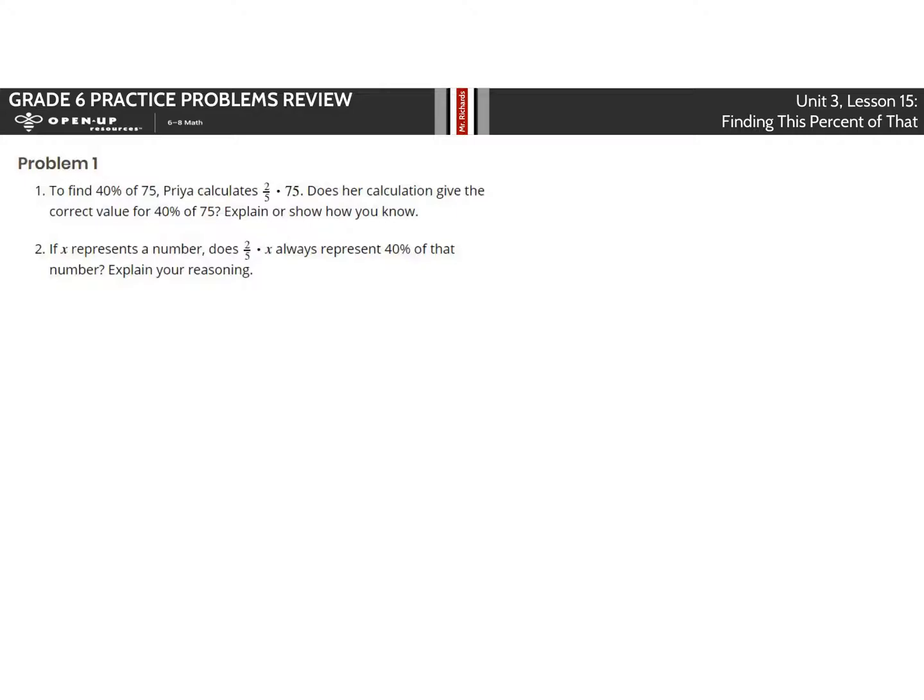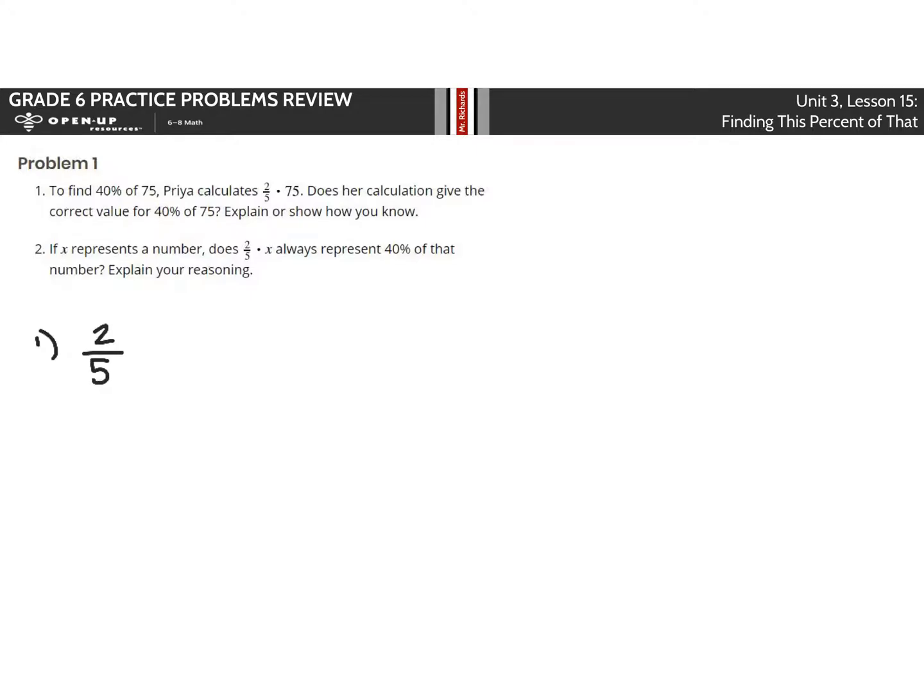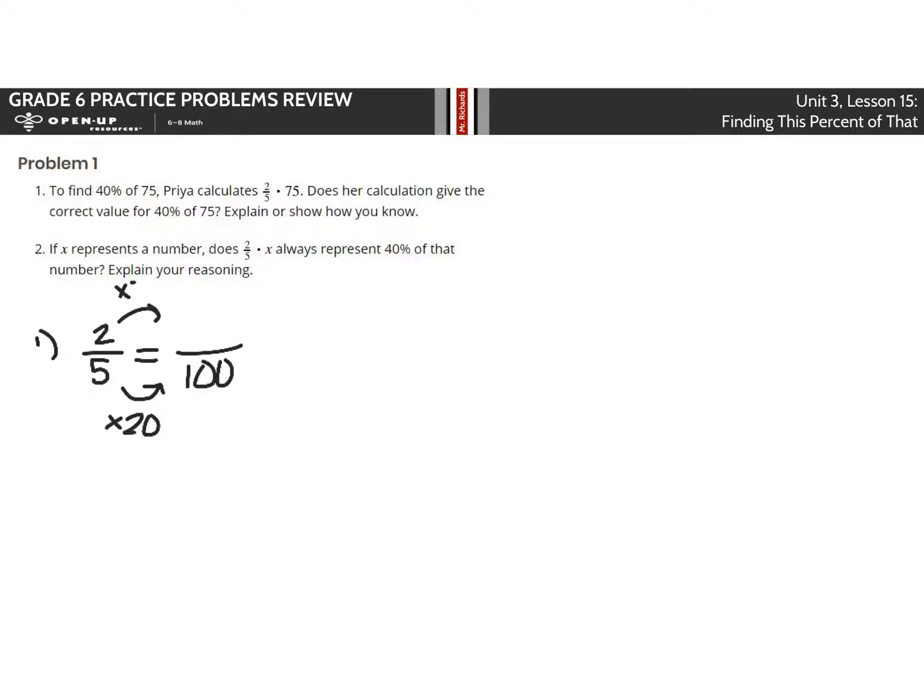To find 40% of 75, Priya calculates 2 fifths times 75. Does her calculation give her the correct value for 40% of 75? Explain or show how you know. If we look at 2 fifths as a fraction over 100, we can ask ourselves, well, 5 times what is 100? That answer is 20. So 2 times 20 would get us 40 over 100, which is equal to 40%.